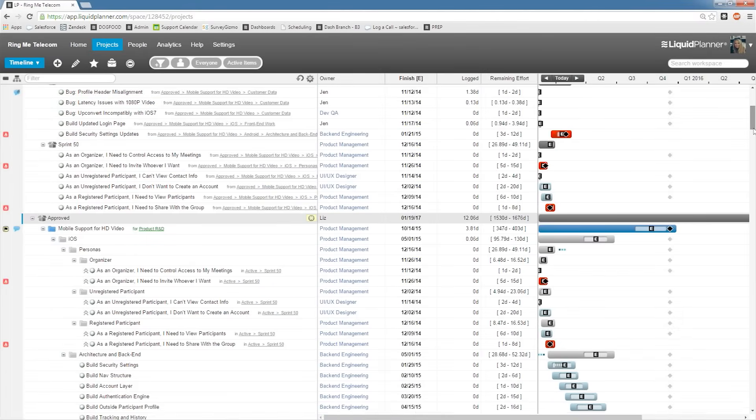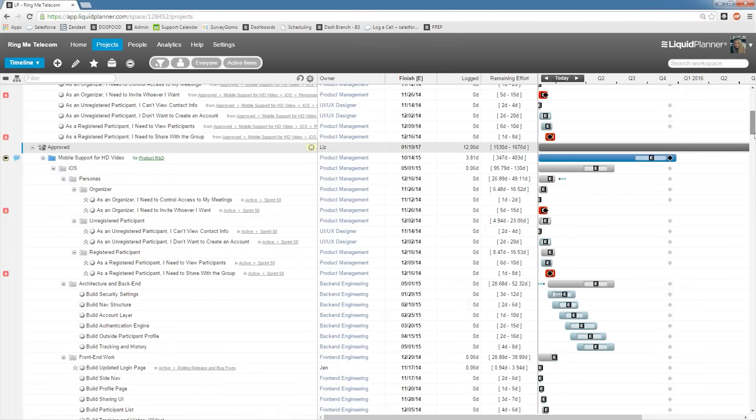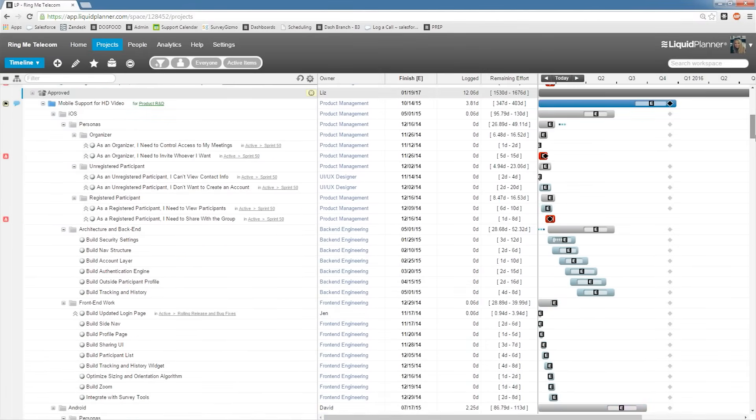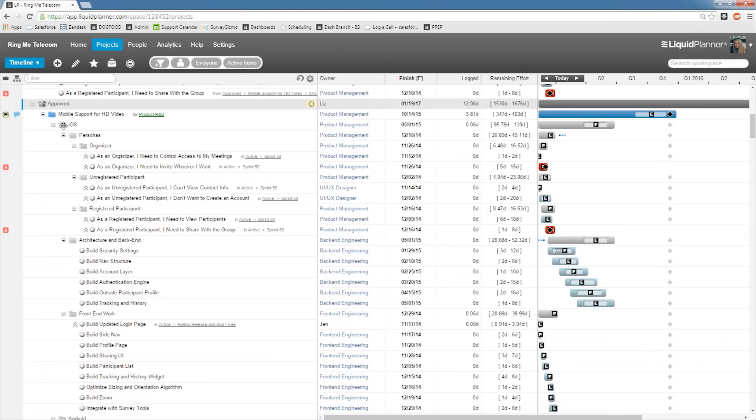LiquidPlanner has several similar features of its competitors. However, there are also quite a few that set it apart. The task dashboard allows users to see upcoming projects for the next few days, weeks, or years. This is quite helpful when users are trying to visualize the scope of their work for the foreseeable future.